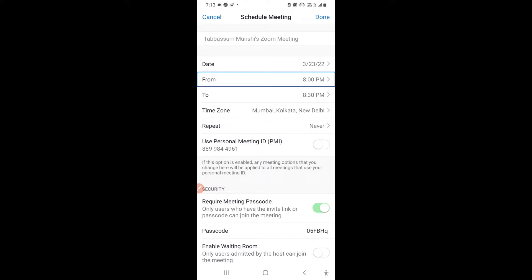You can click on that field and simply write the topic of your meeting. For example, if your name is Salma it will show 'Salma's Zoom Meeting'. If you haven't entered any topic, it will appear as your name followed by 'Zoom Meeting', for example 'Tabassum Zoom Meeting'.